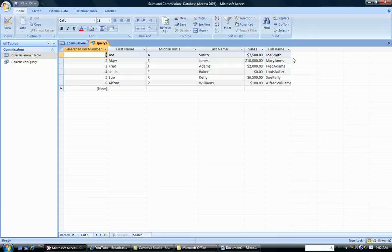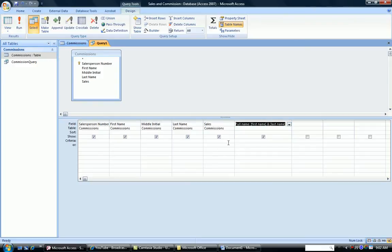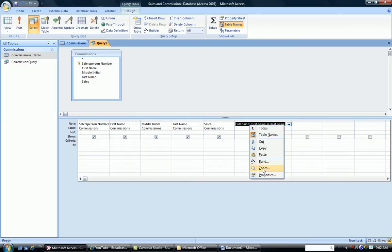But there's a problem here. The first name and the last name are right together with no space in between. So let's go back to the Query Design Grid and fix that small problem.